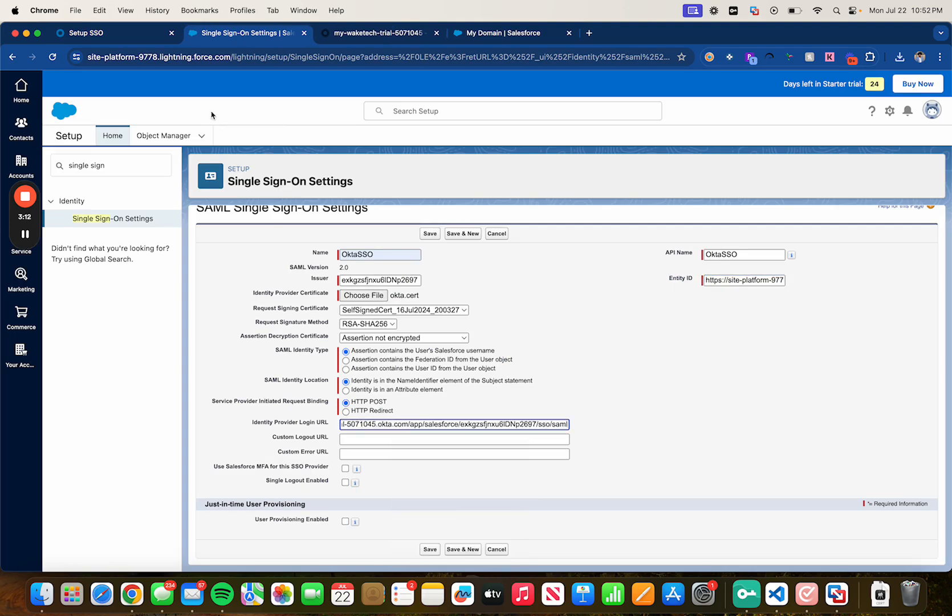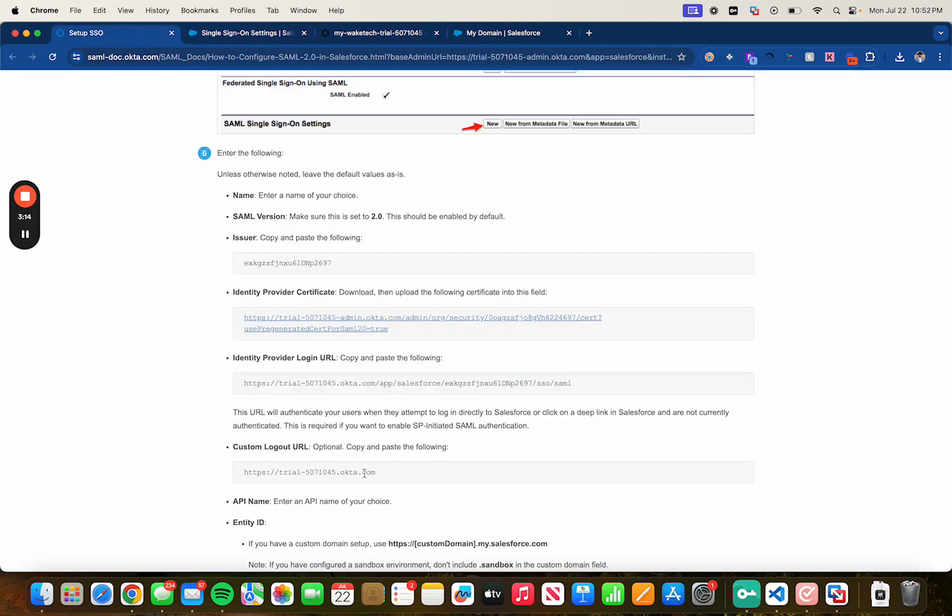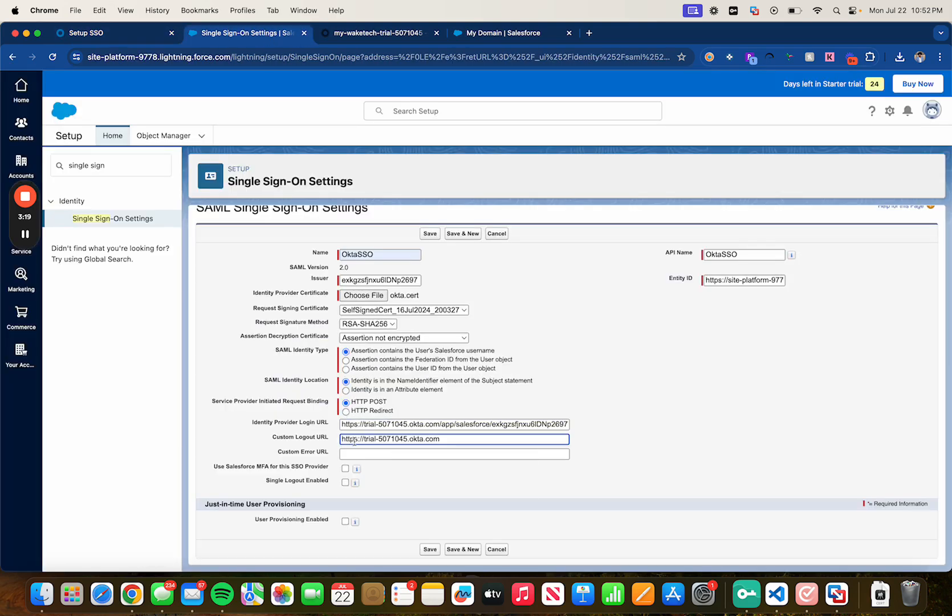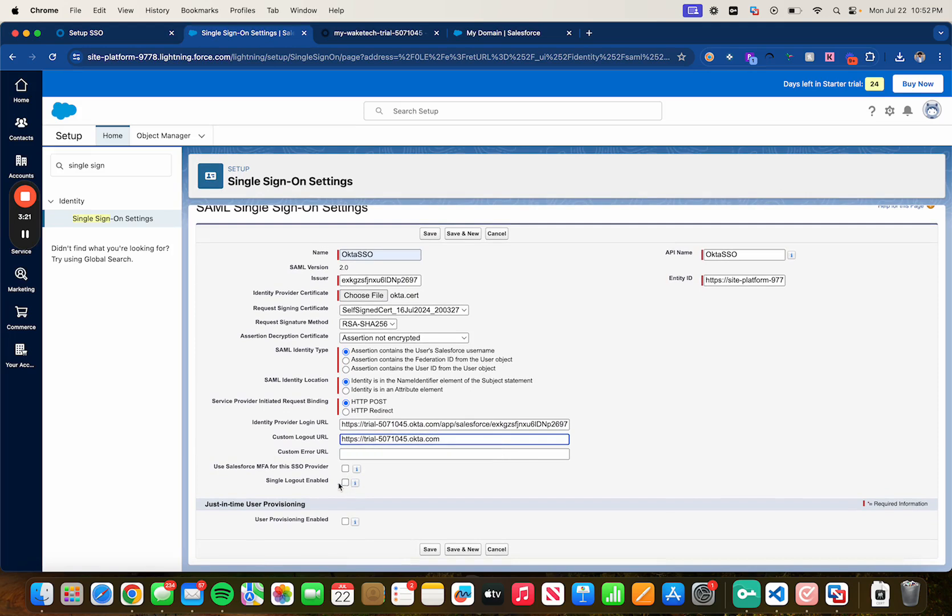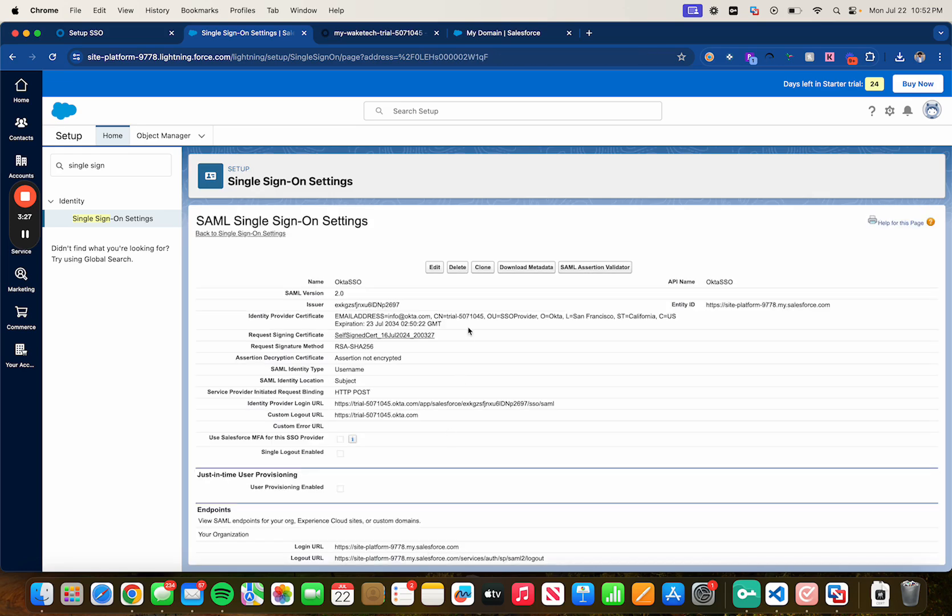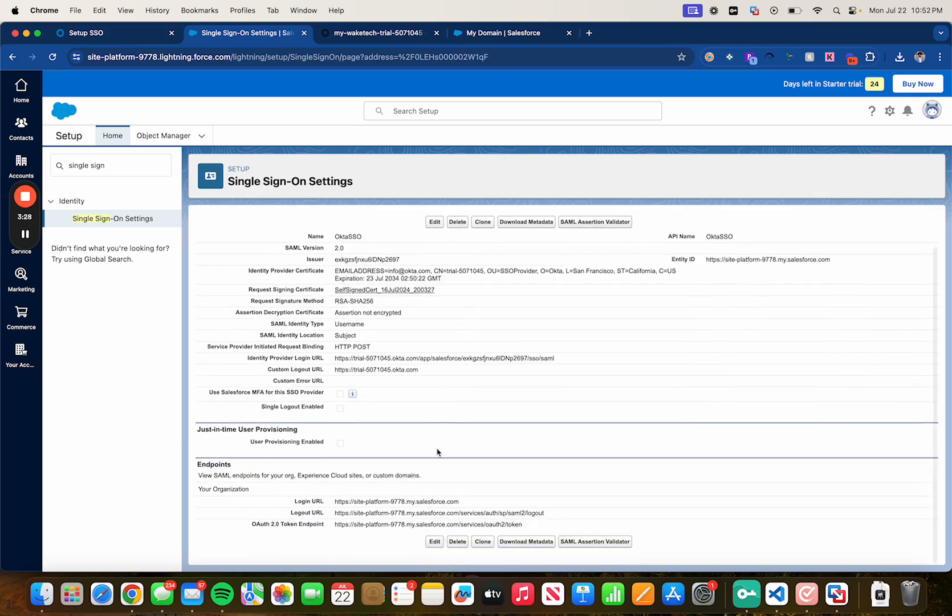Same thing for the logout URL, copy it and paste it. We're also going to enable single logout but first we need to take out some other steps so let's click on save for now.